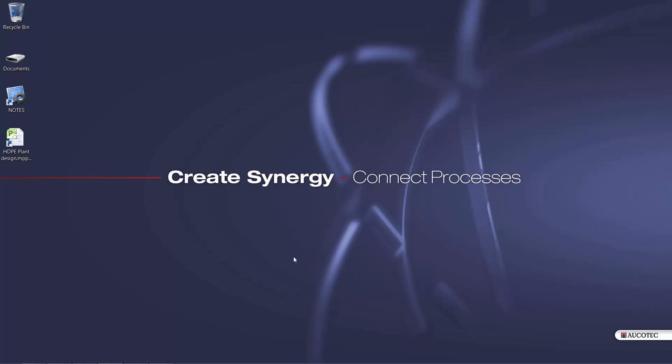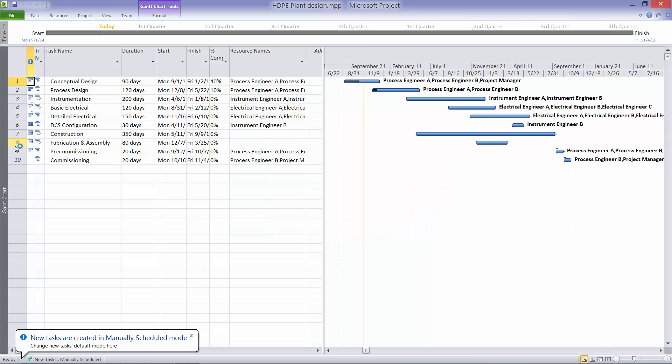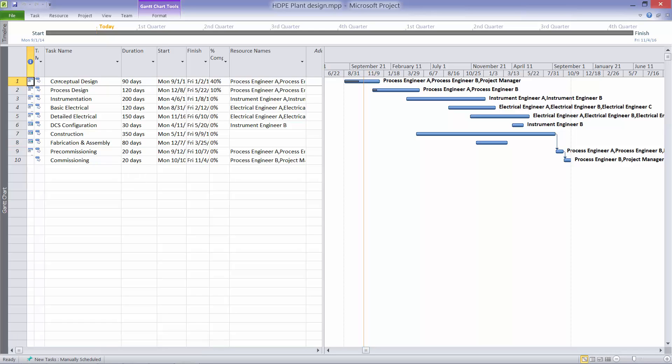So, for the start, imagine that we have planned our project in a project planning tool like MS Project. Here you can see the list of my tasks that are defined for different departments. Here you can see the duration, start, end, percent complete of each task, resources assigned to each task, and the Gantt chart.